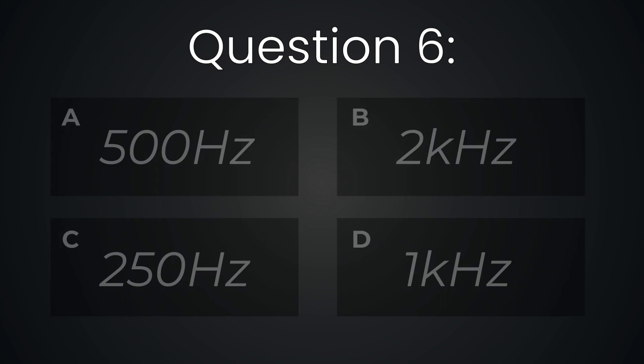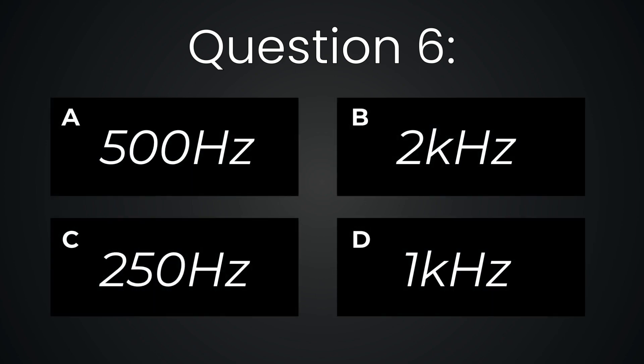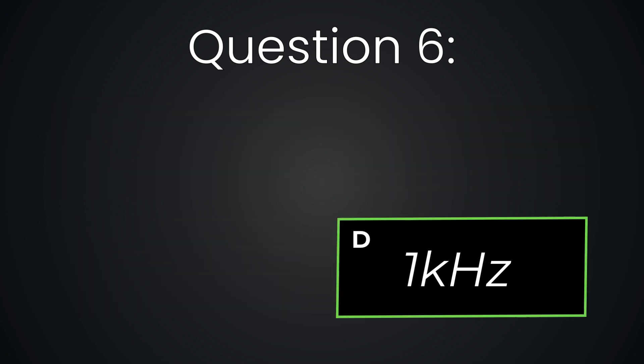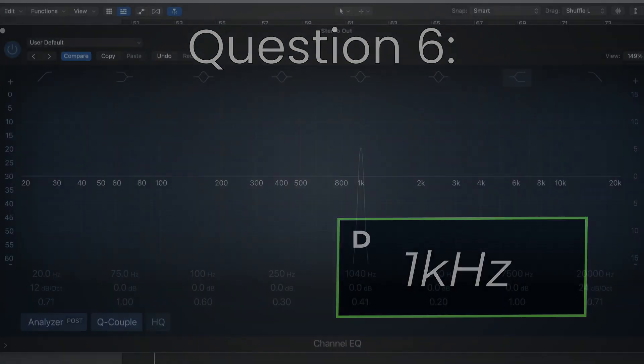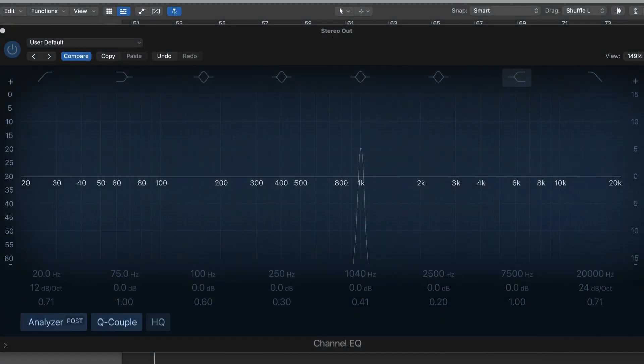Question six. One kilohertz. You remember this one? The flat line or the TV test tone?